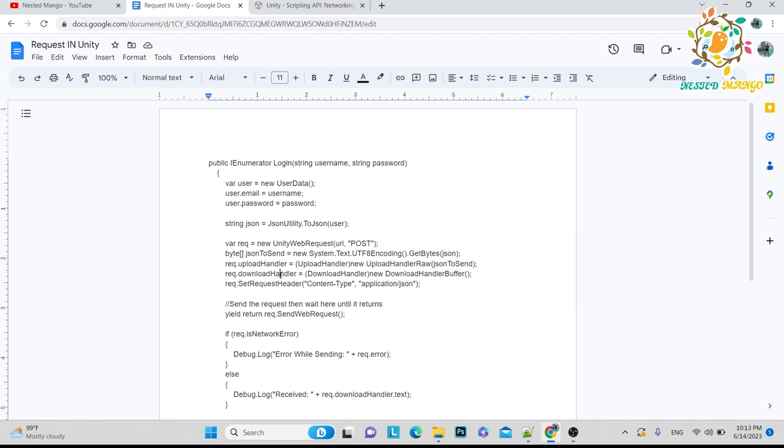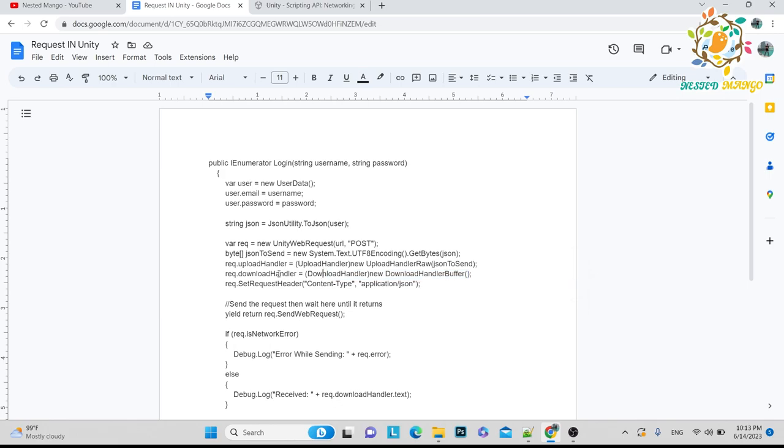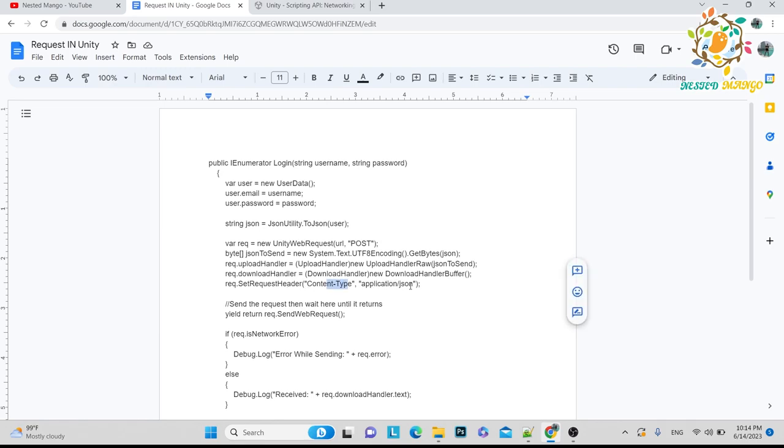And here I'm setting the request.downloadHandler buffer. They are also saying that they by default use this, but I have to write this again. And then I request request.setRequestHeader, and then content type, and then application/json.